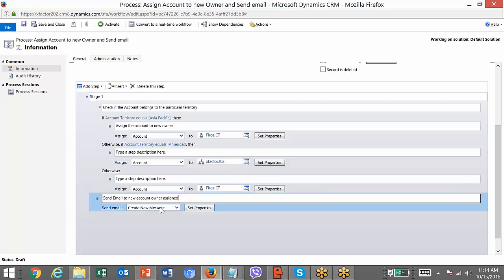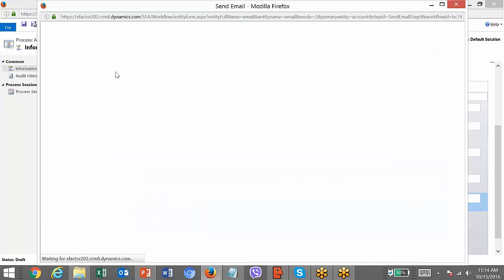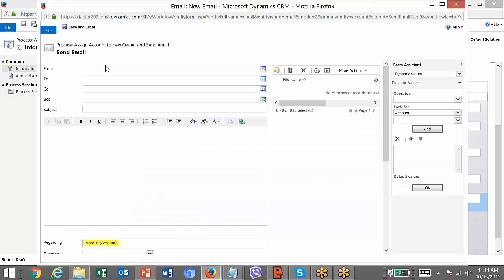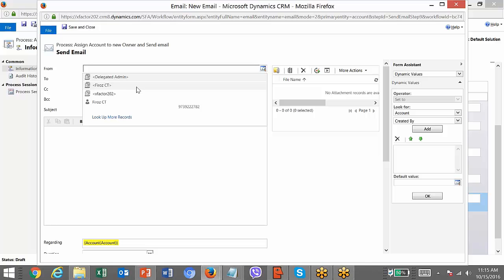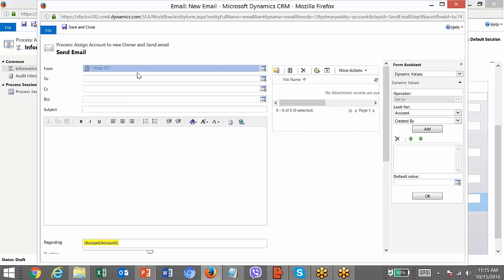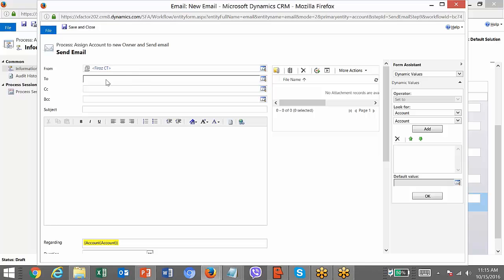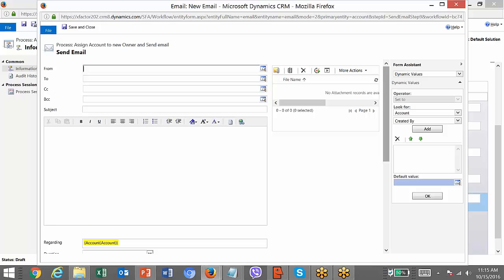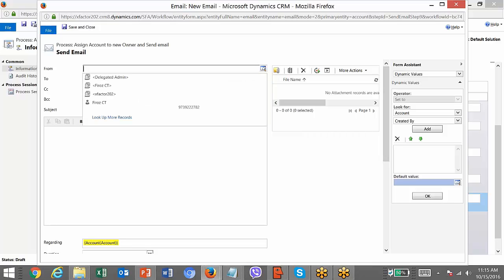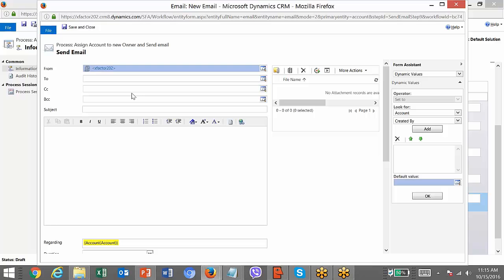Click on Set Properties. Here you need to mention from whom the mail will be sent. You can select system users directly. Their email ID will be used as the sender. But we need to set it in a dynamic way. Setting static values means the mail will always be sent from the same ID. For dynamic values, you use the Form Assistant.